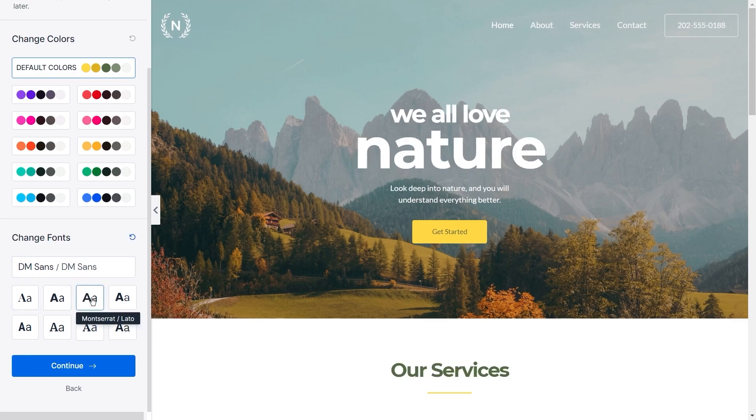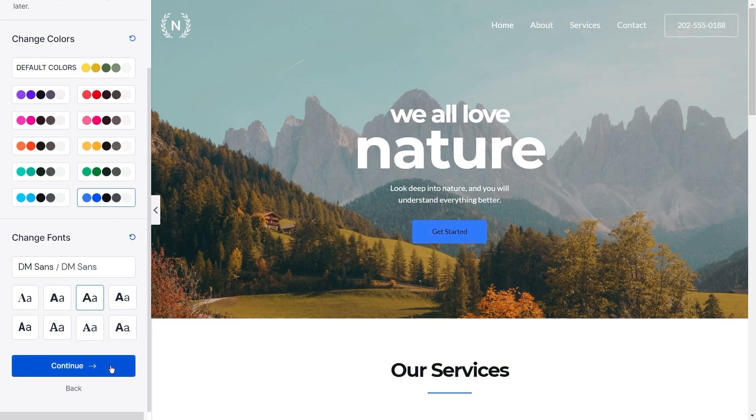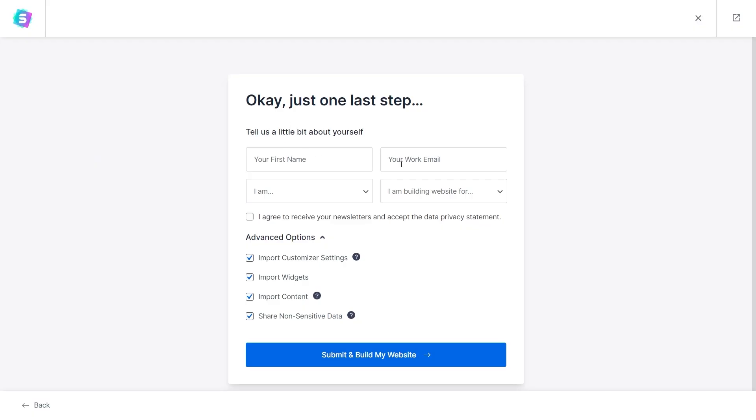And once you're happy with the color palette and typography design, you can proceed on to the final step. Here you can enter your details and check this box here if you'd like to receive exclusive offers about our products. And below that you have a few advanced settings you can customize.